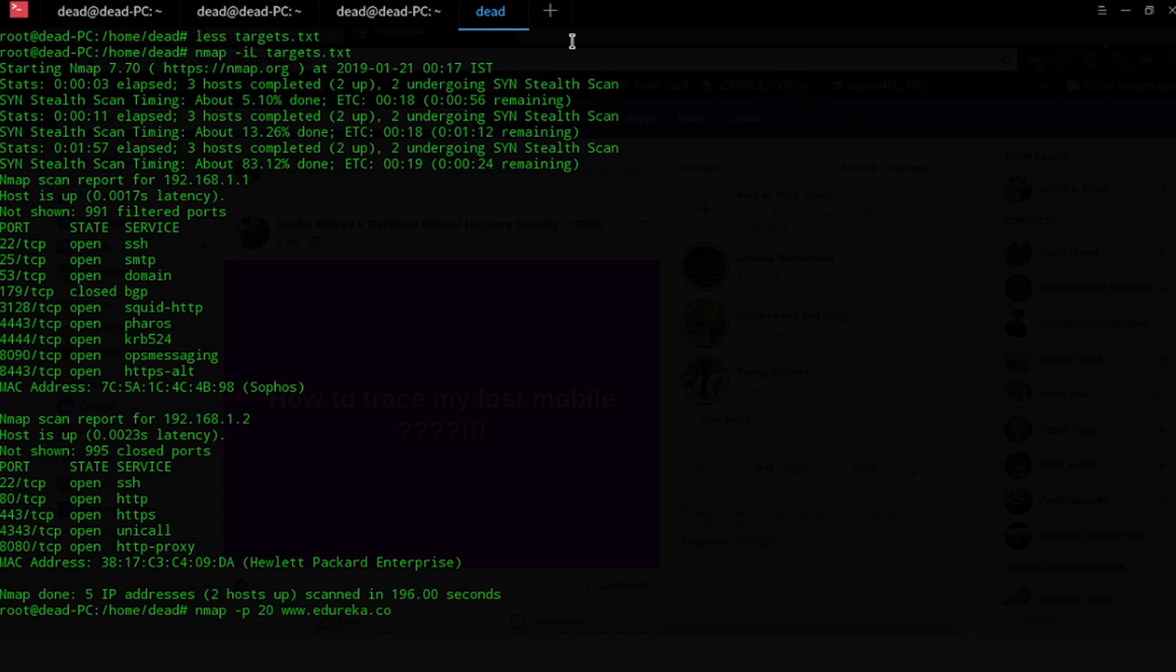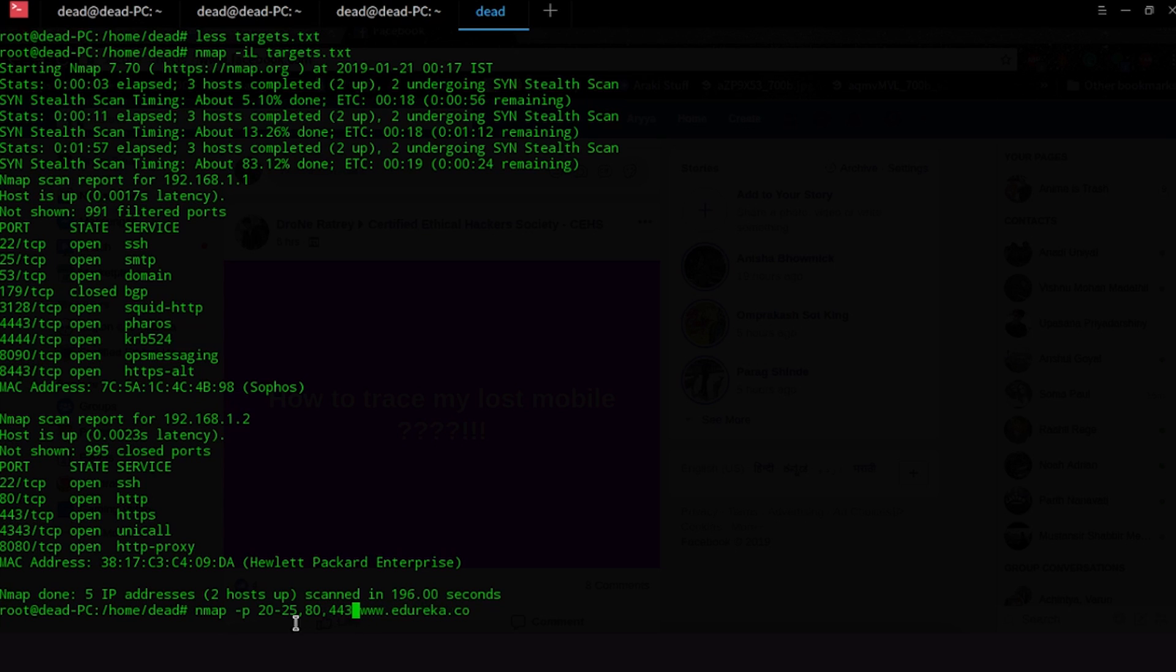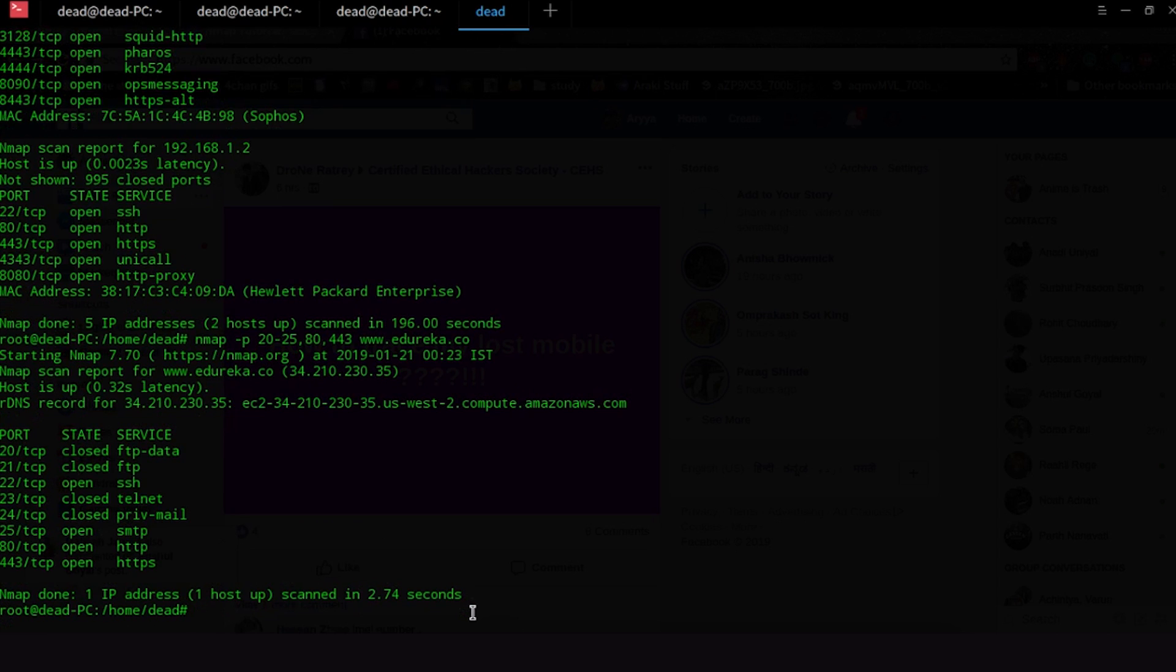So I'm going to use www.edureka.co and what you can also do is this will scan only port number 20 but you can also scan from port number 20 to 25. You can also put in commas and tell Nmap you also want to scan these ports. 80 is HTTP and 443 is HTTPS. So you can surely do that. So let me just go ahead and run this. Okay so that gives us information on the ports that are there.